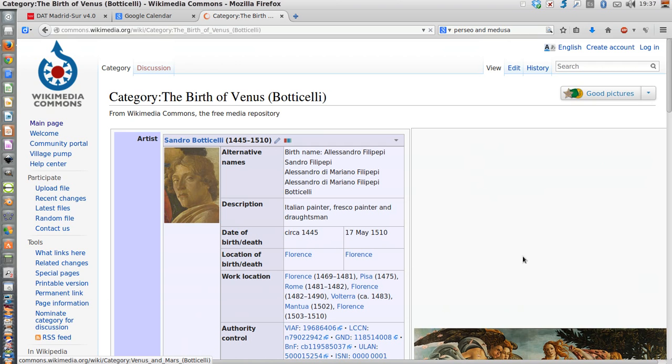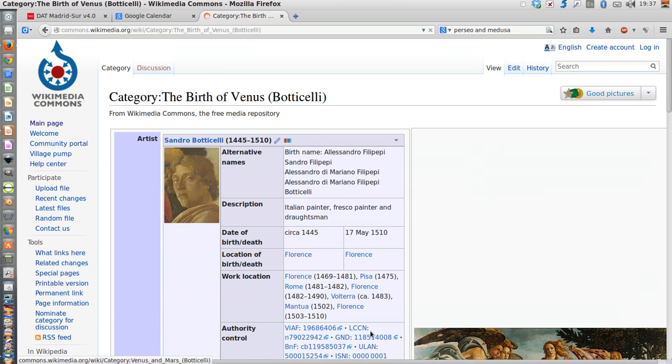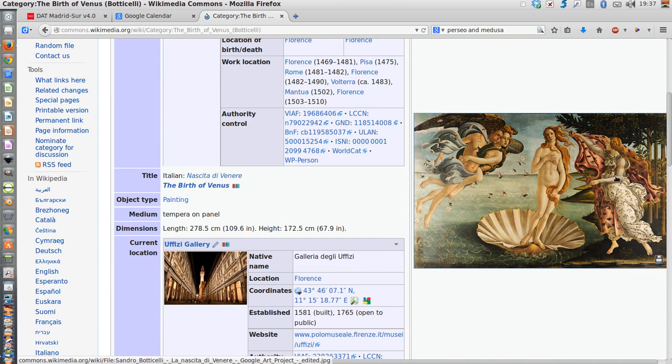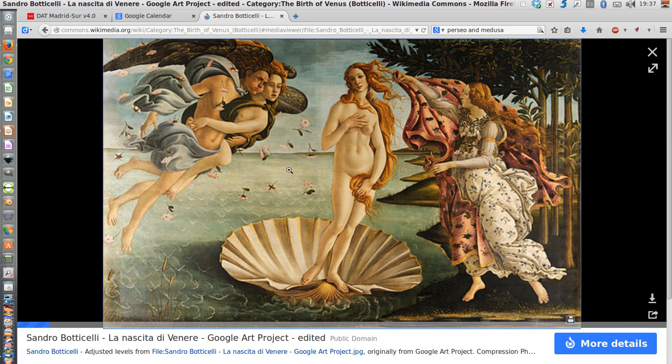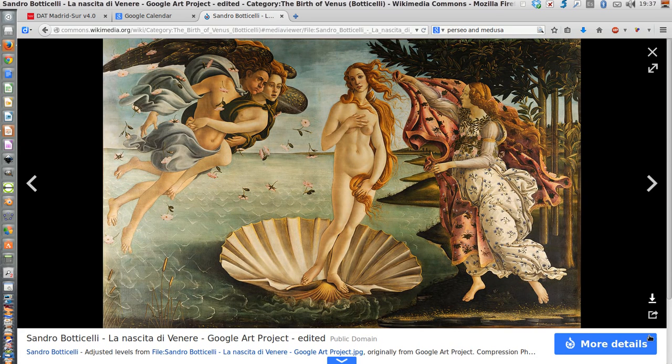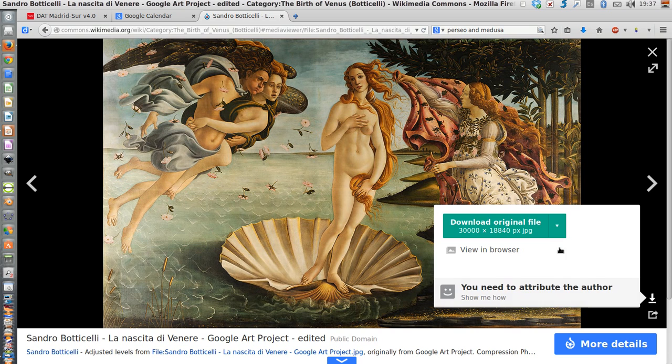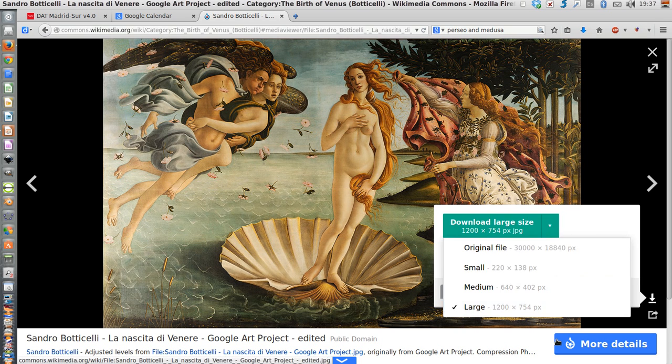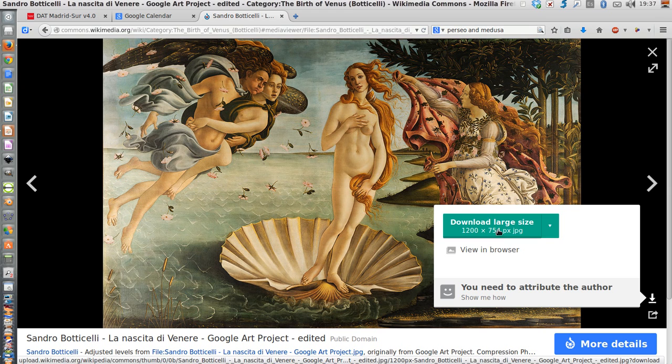You have here plenty of information, but what I'm looking for is the image. So I click on it and I again get to this place. Click on this button and I click the large option.